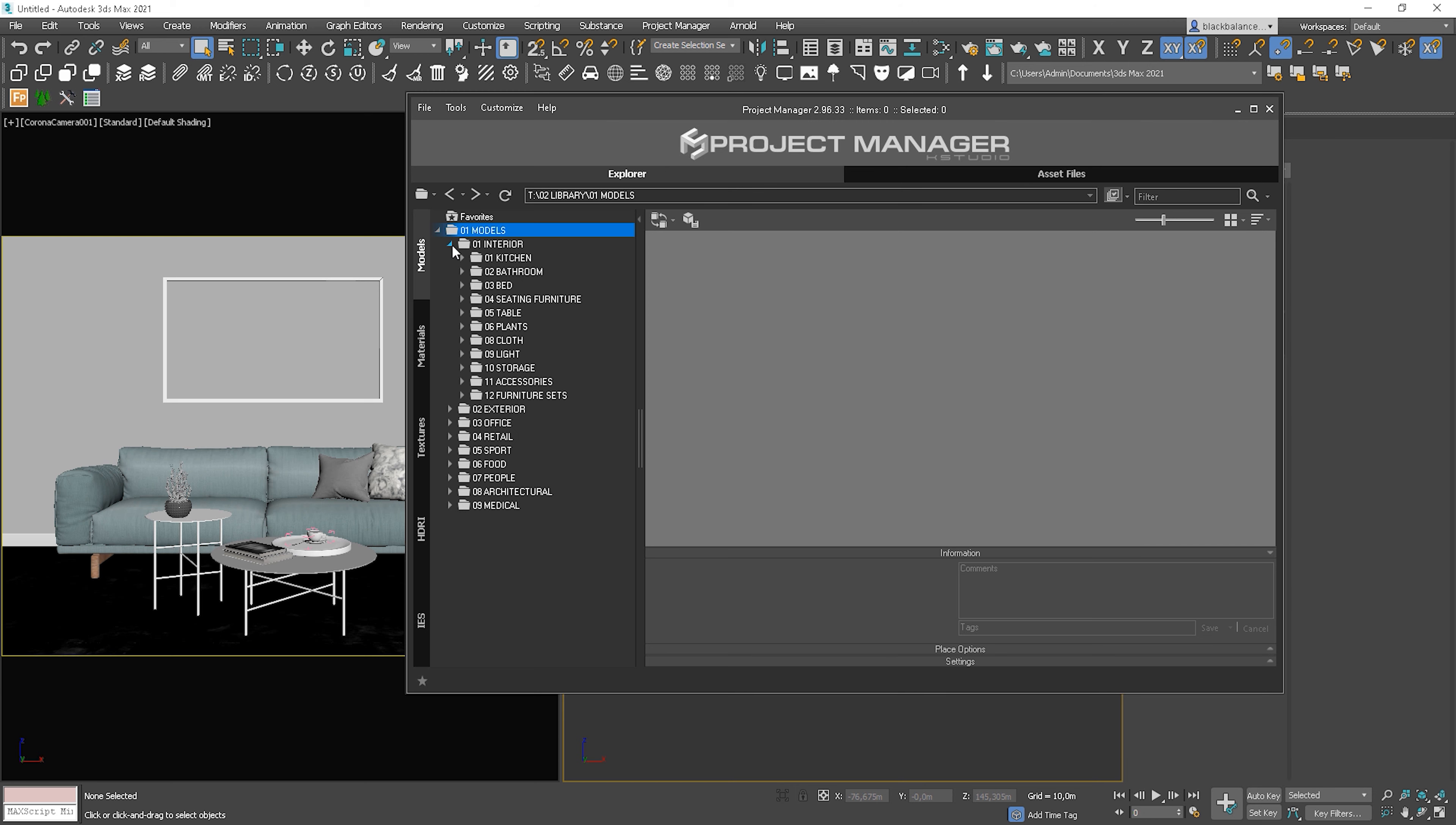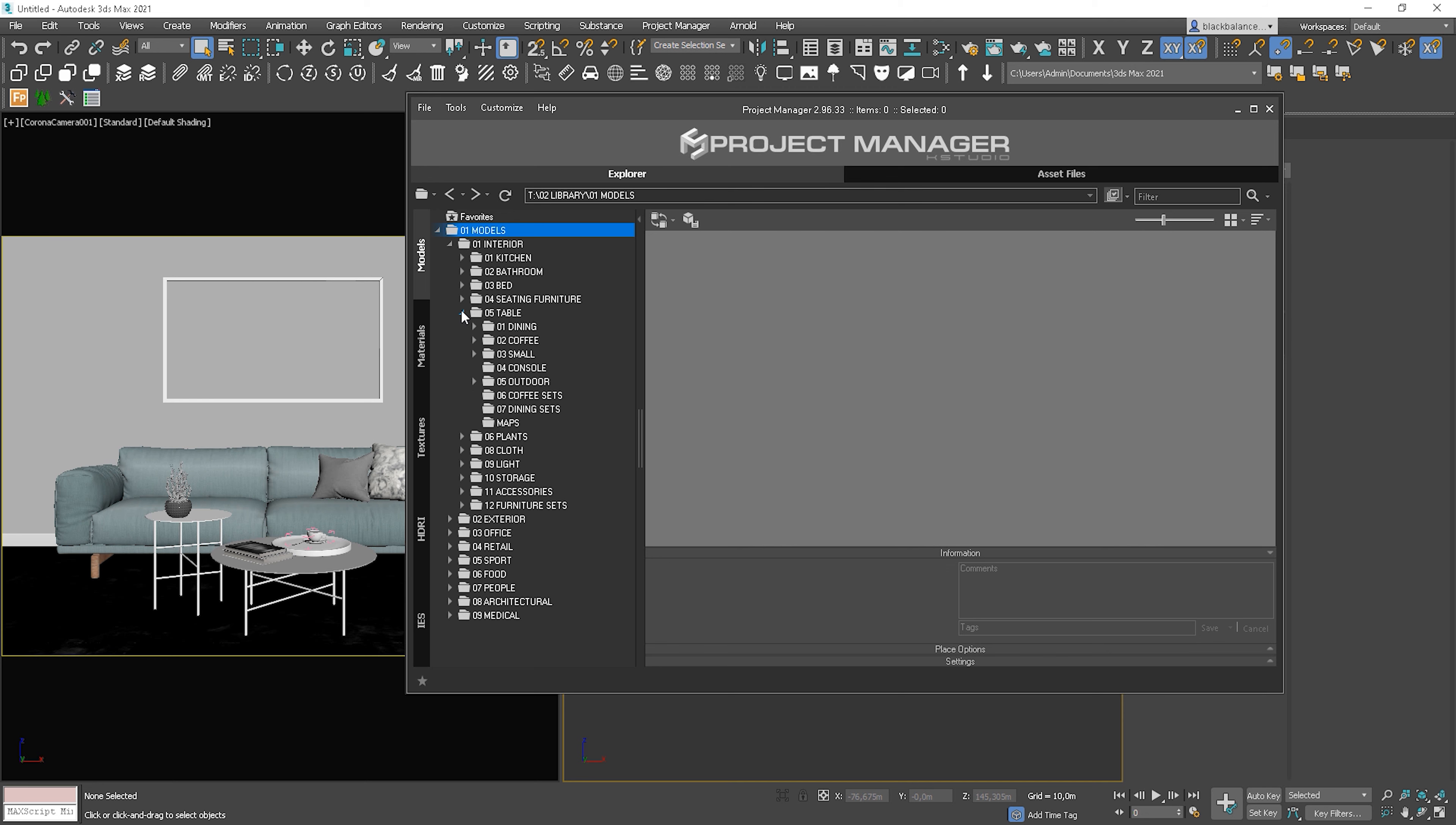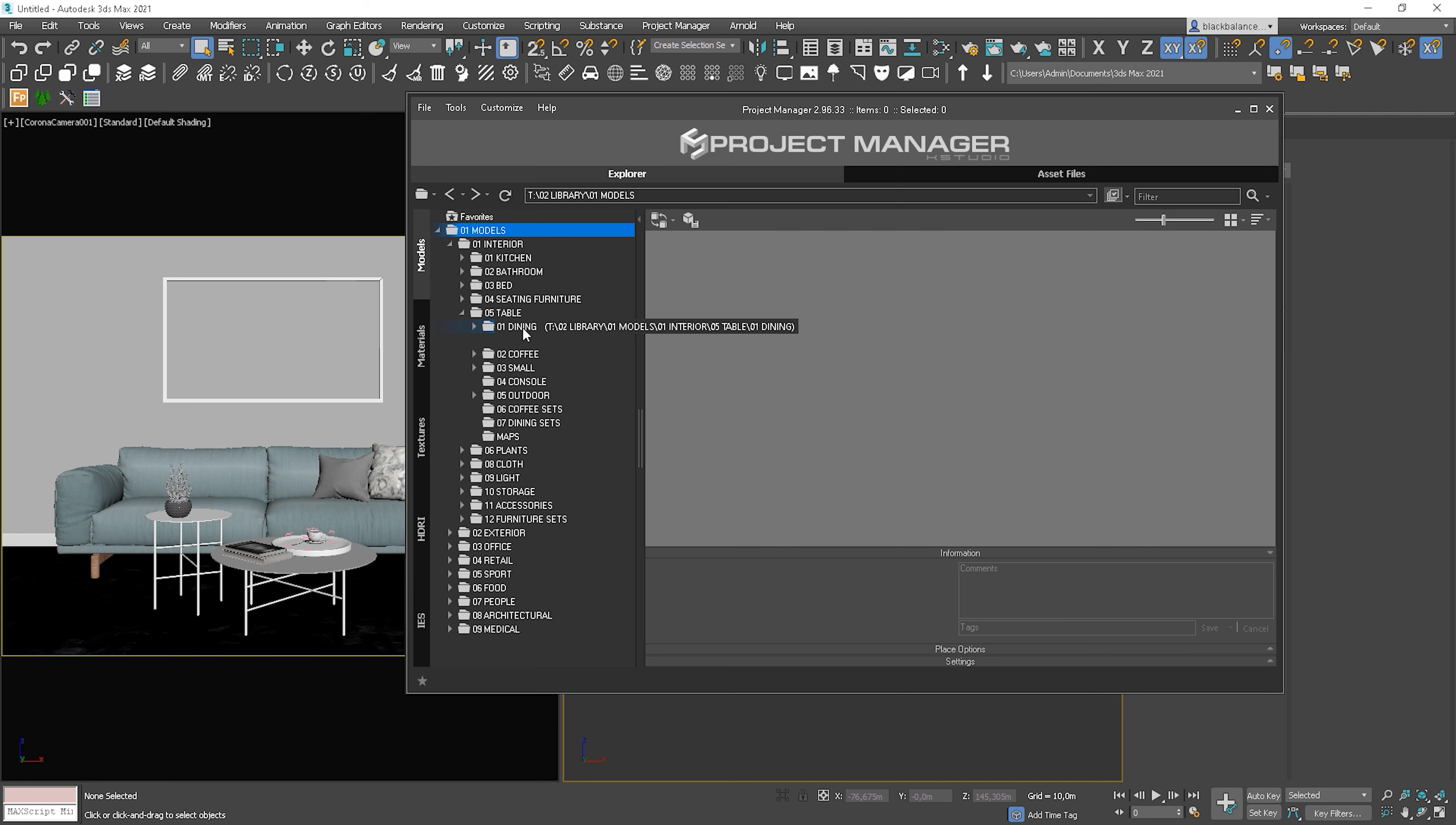Now, let me show you the interior for instance. You can see all subcategories listed. I choose tables and dining for instance.